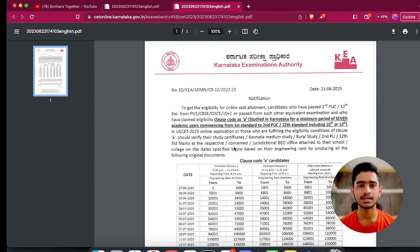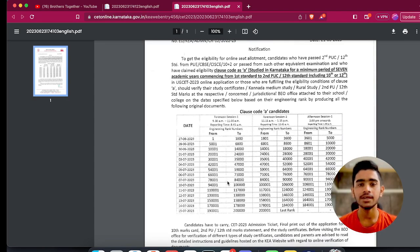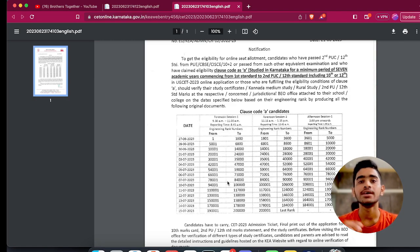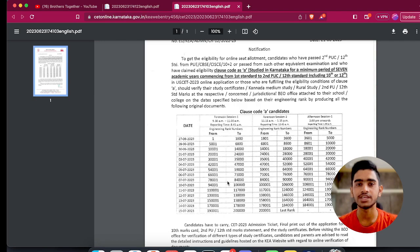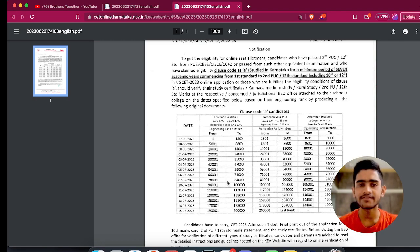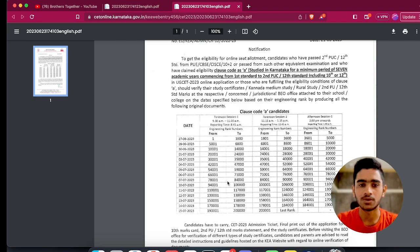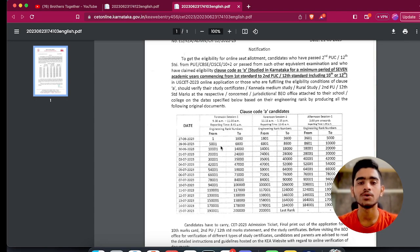Now talking about the schedule for your document verification — we know we have to go and take certain documents, but when should we go? I have the circular clearly mentioning the dates and time slots allotted to you based on your engineering rank. Many people were asking whether they should consider their engineering rank even if they won't join engineering — the answer is a big yes. Because managing a large number of candidates, the engineering rank is used as a reference for scheduling your visit to the prescribed BEO office.